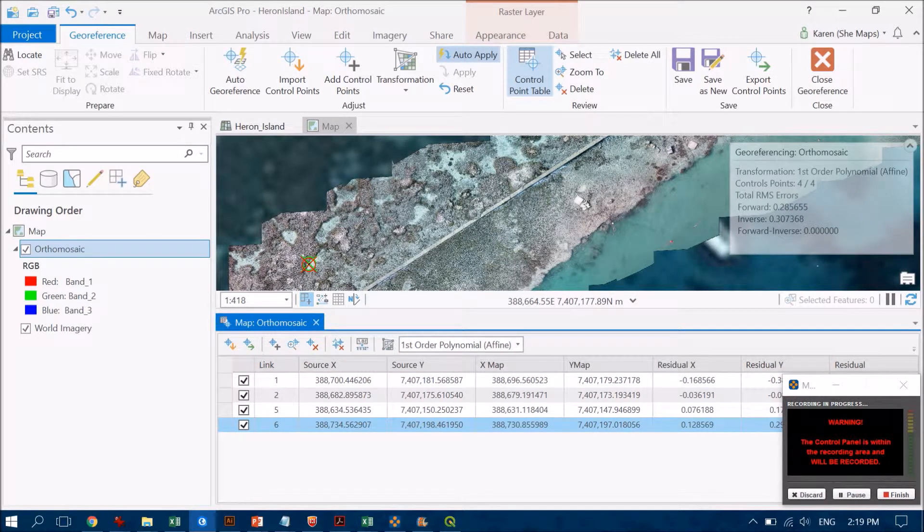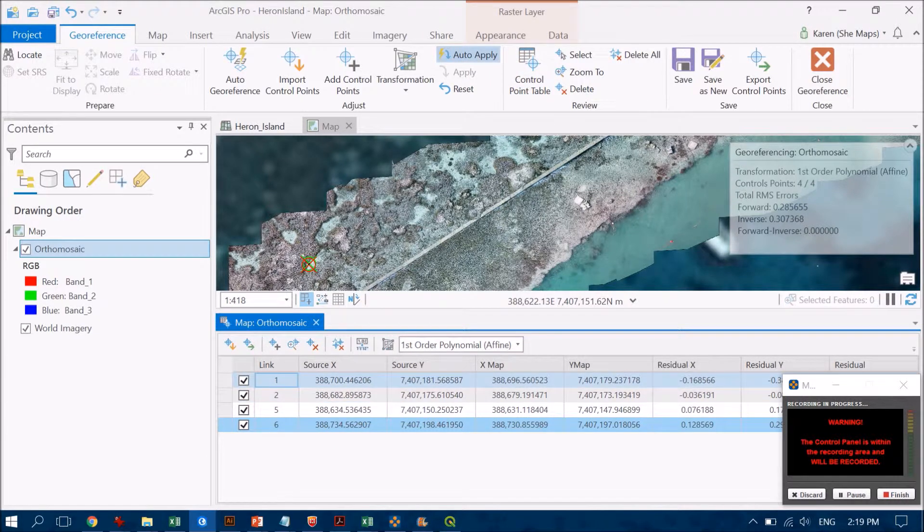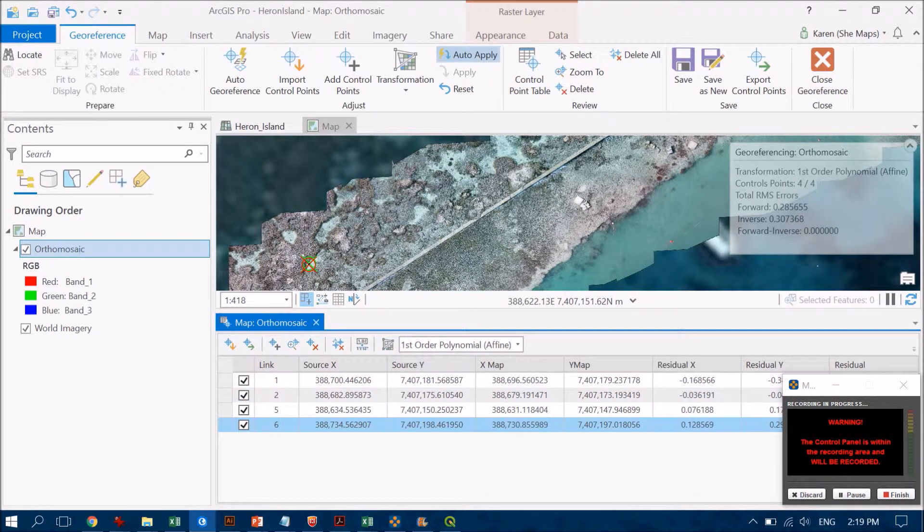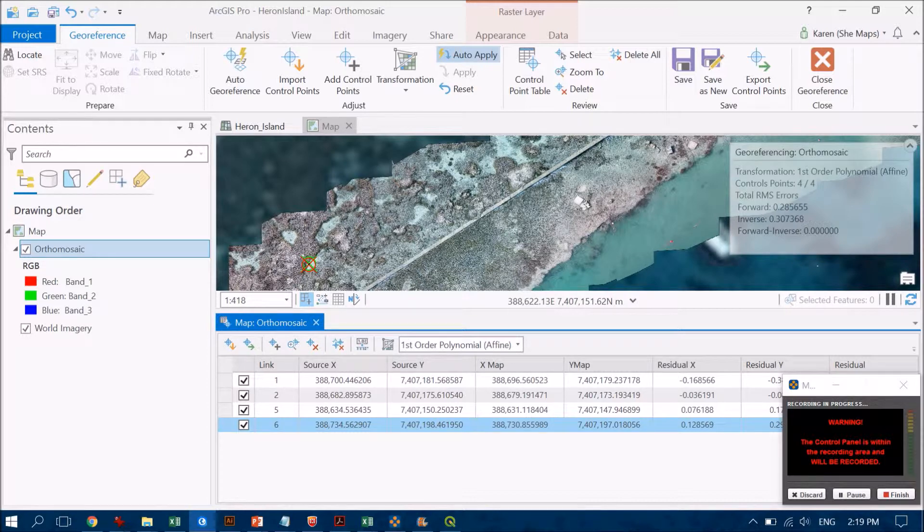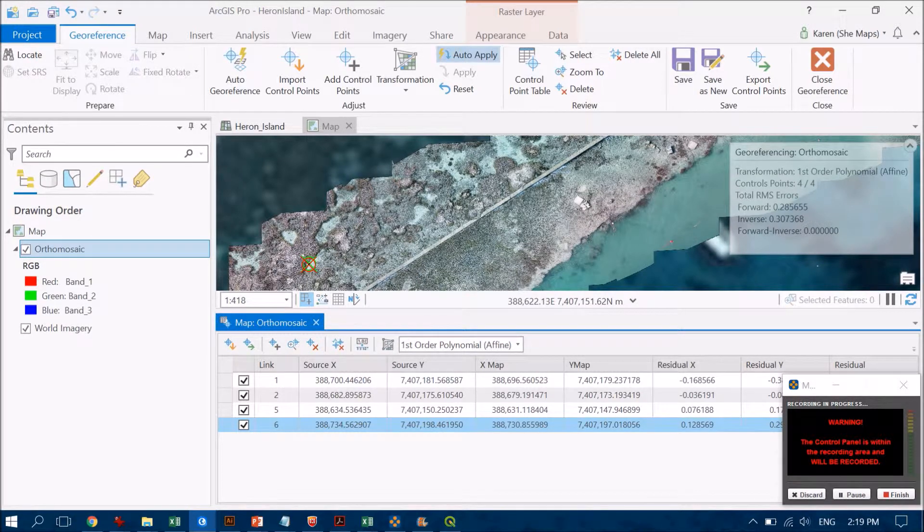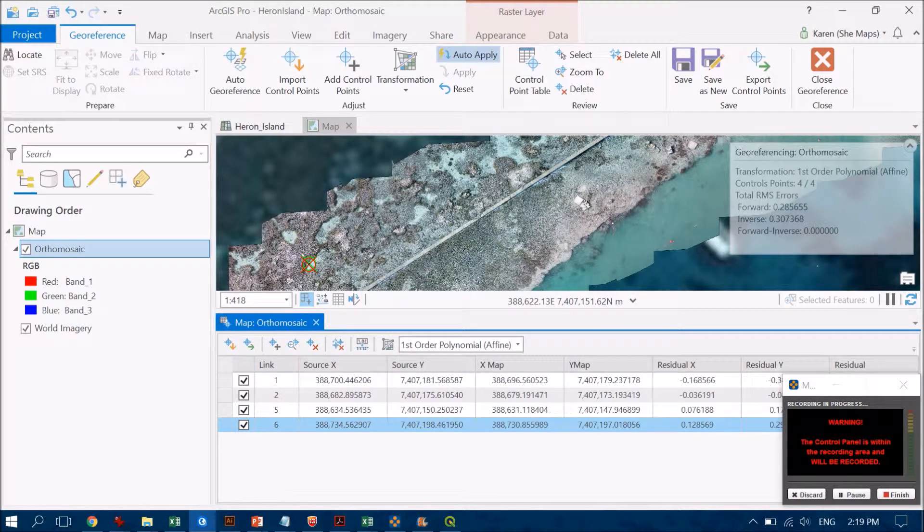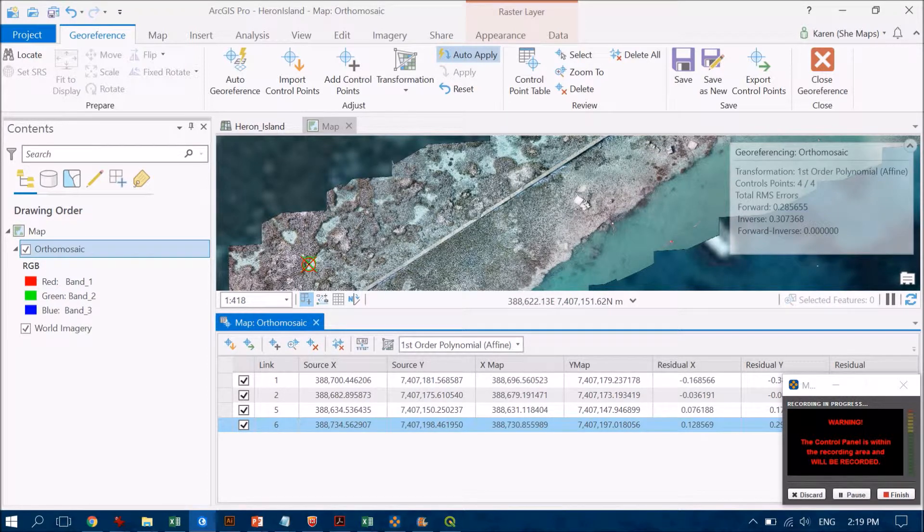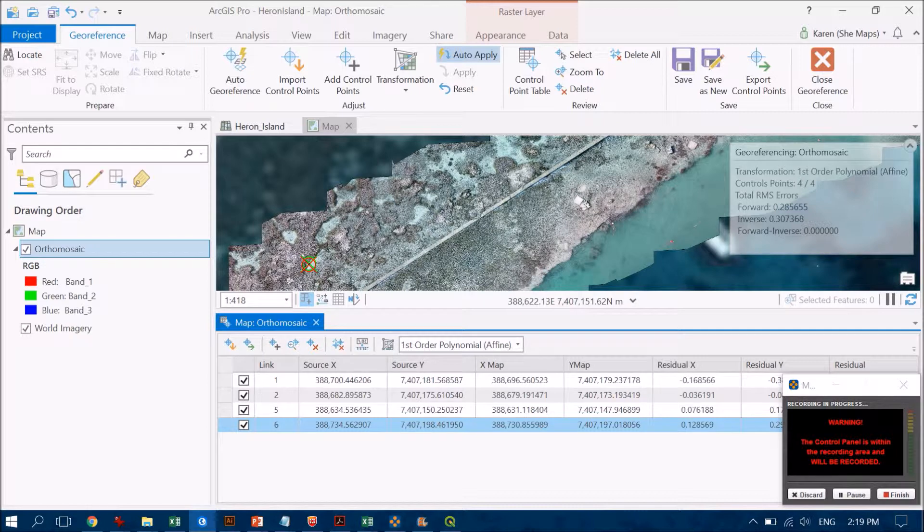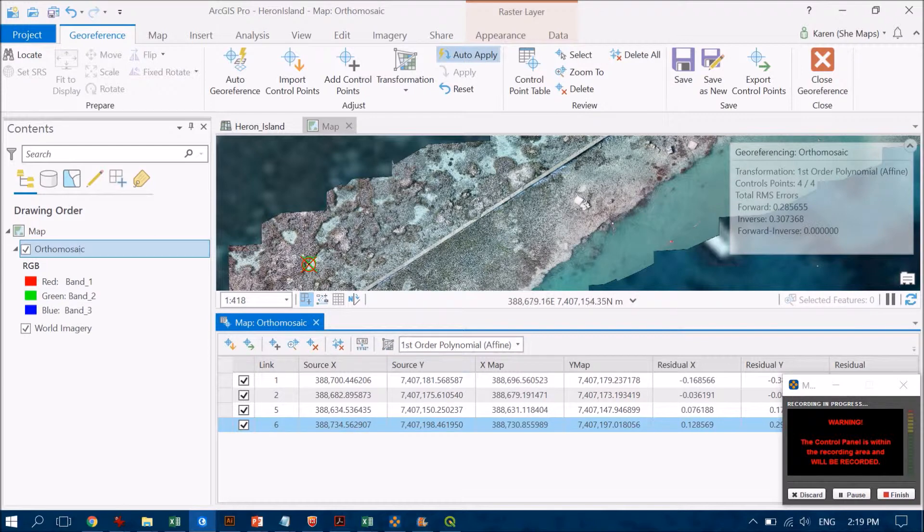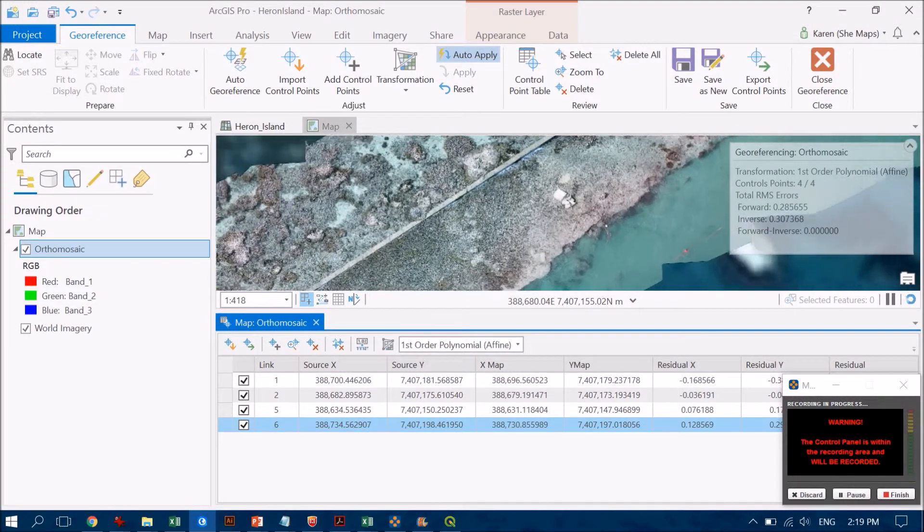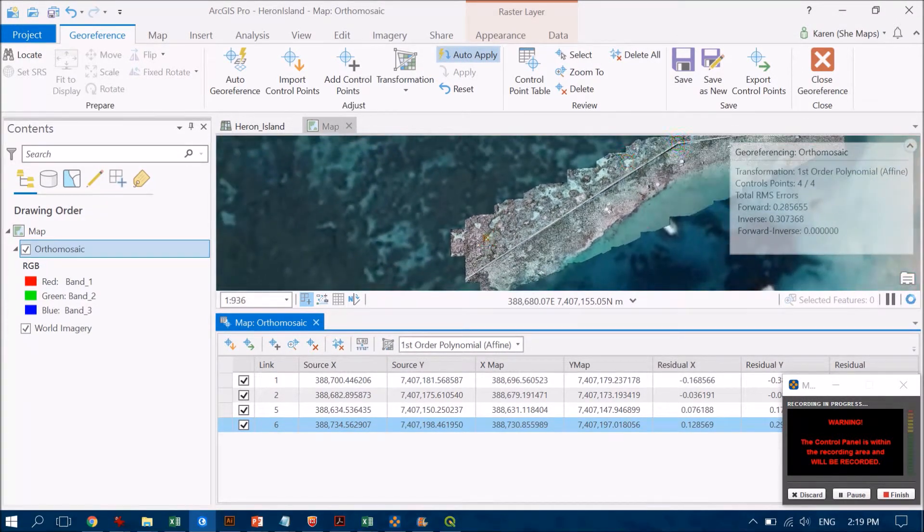I can pull up the table of the different ground control points I've created. I've added four different ones. You can see on the left hand side they're numbered one, two, five and six. The reason that three and four aren't in there is because they're points I created and wasn't happy with, and I deleted them. It's really quite easy to delete points you're not happy with.